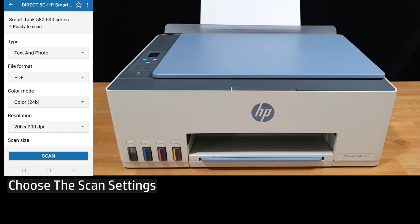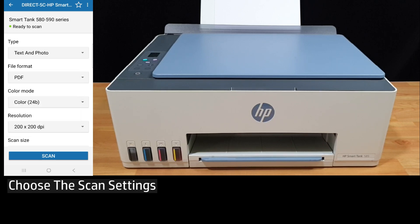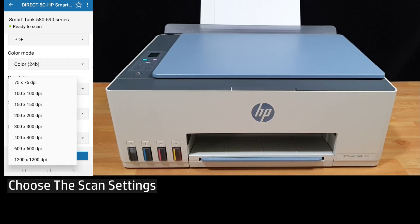The file format you can select PDF or JPEG. We'll select PDF. We'll scan in color mode and the resolution you'll leave it as 200 by 200.